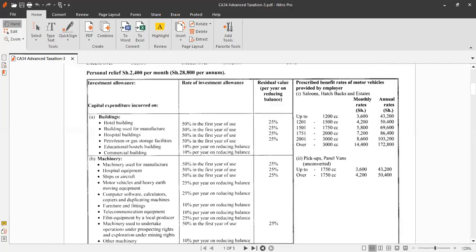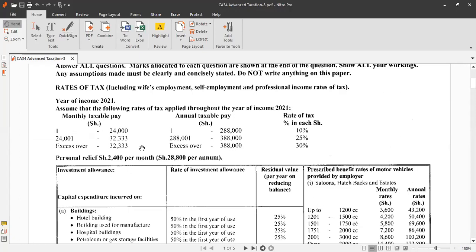The graduated scale rate of tax is used by partners and individuals for filing individual tax returns. The current brackets are: 1 shilling to 288,000 per annum is taxed at 10%; 288,001 to 388,000 per annum at 25%; and anything above 388,000 per annum at 30%. Personal relief is 2,400 per month or 28,800 per annum. Note these rates are subject to change depending on tax policy each sitting, so do not memorize them rigidly.